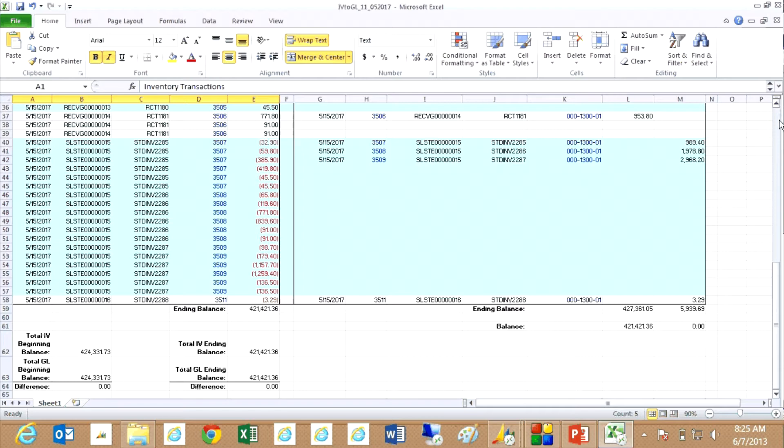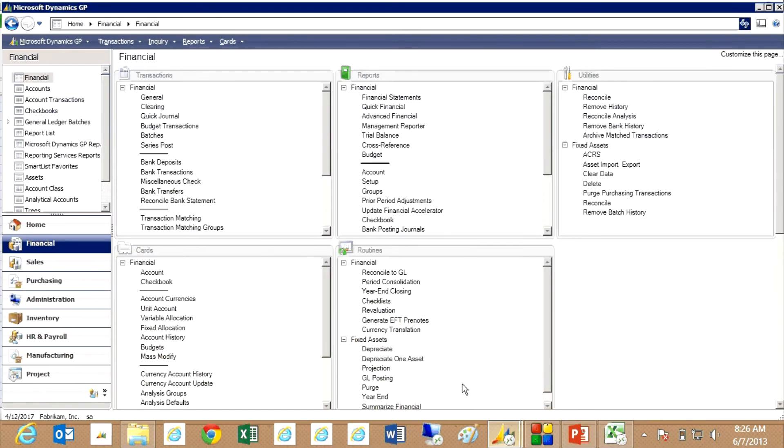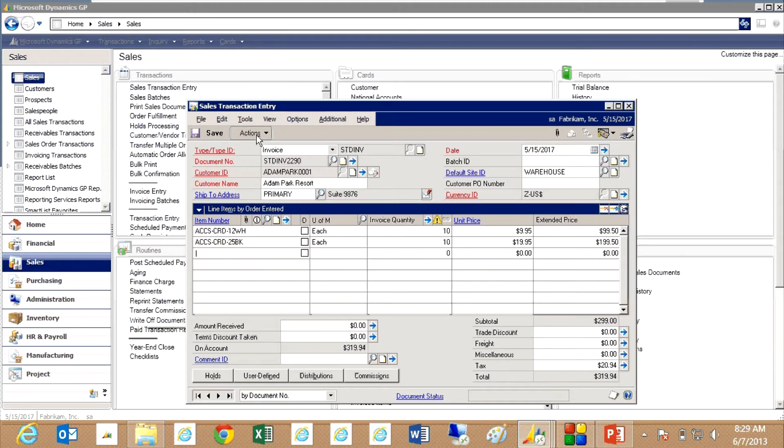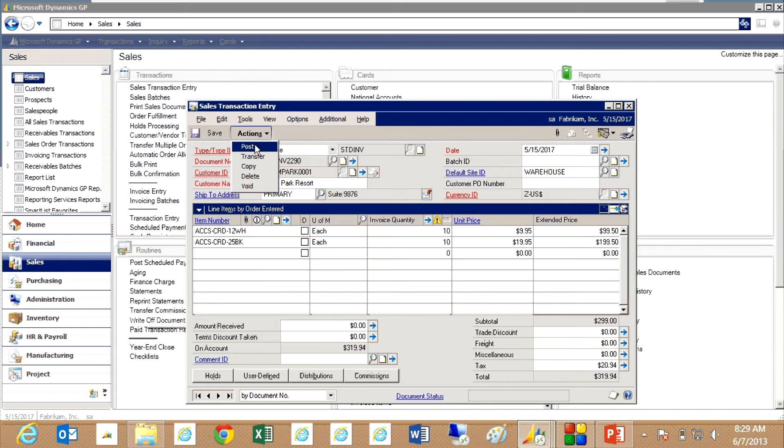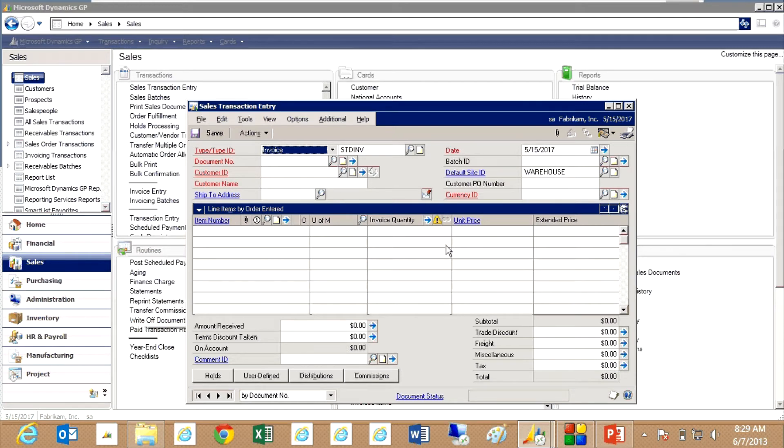So let's go back here to Great Plains and let's put in a sales transaction. So what I'm going to do is I'm going to create this little sales invoice here. I'm going to post it. And when I post it, it's going to create the sales invoice, but it's also going to relieve inventory by creating inventory transactions. It's going to create a general journal entry for the general ledger.